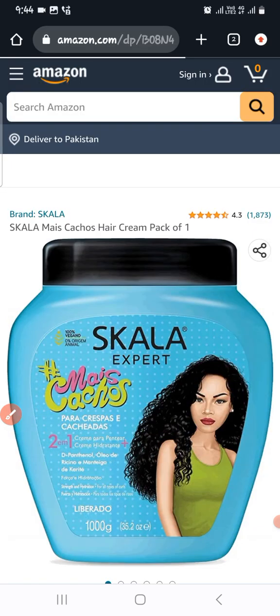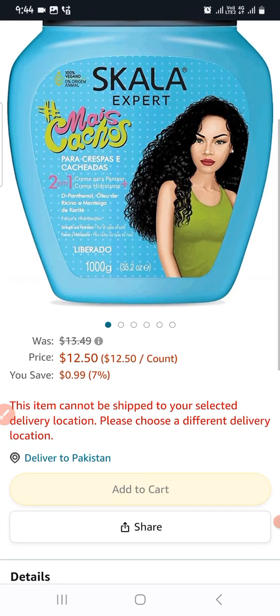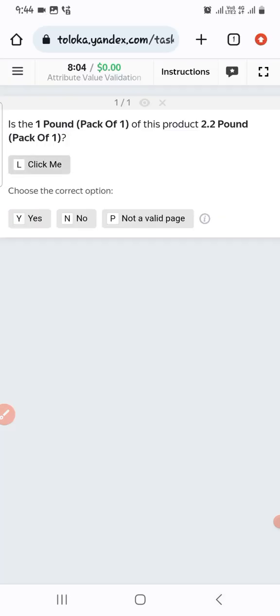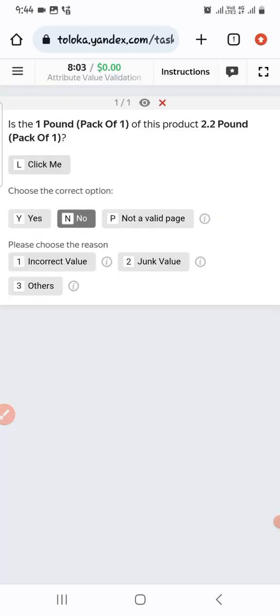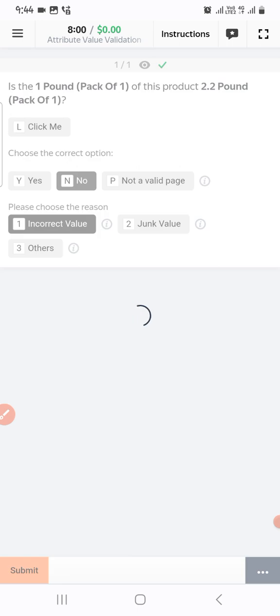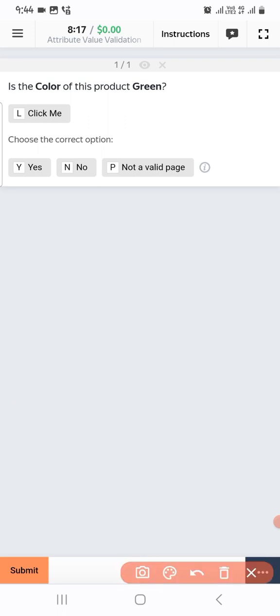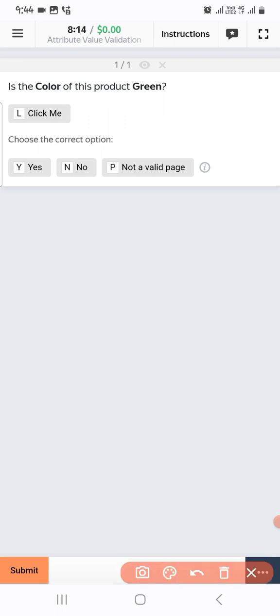The product price is listed as 2.2. We need to click on the link and check. After checking the link, we didn't find any 2.2, so we will select 'No' and enter the correct value, then submit.